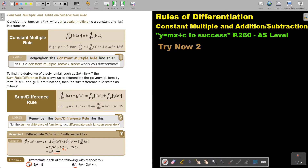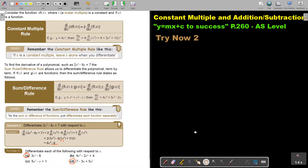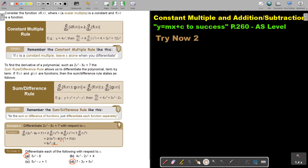I want you to stop the video and try note two — do parts A and D. You can continue the video as soon as you are finished.